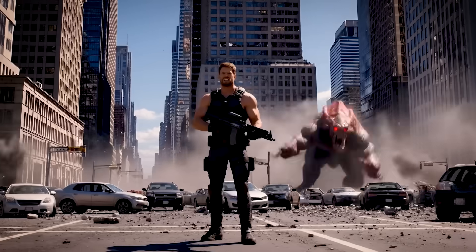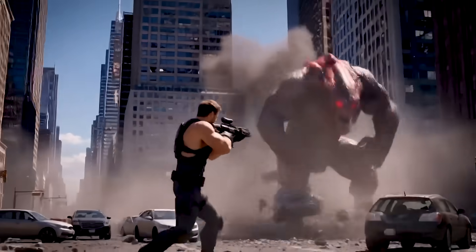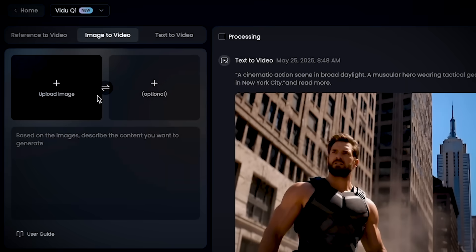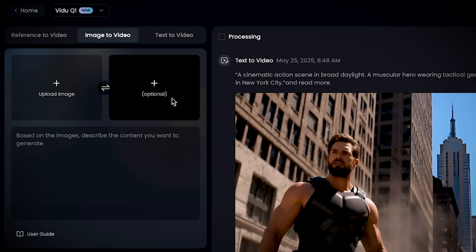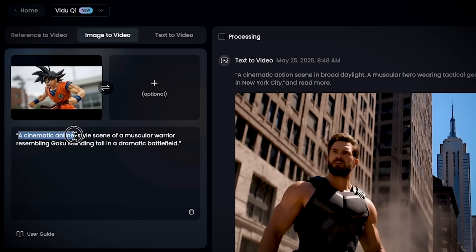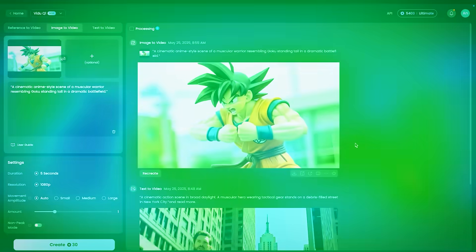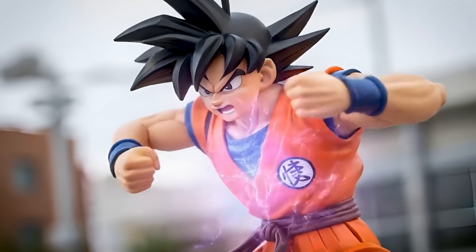What if you don't have a text prompt but just a picture? That's totally okay. Just switch to the Image to Video feature, upload your picture, and add a second one if you want to tell your story better. Then type a quick description of what you want the video to show, choose your video length and resolution, and set the movement amplitude to control camera motion. If you're on the ultimate plan, turn on non-peak mode to speed things up. Hit Create and watch your image come alive in seconds.